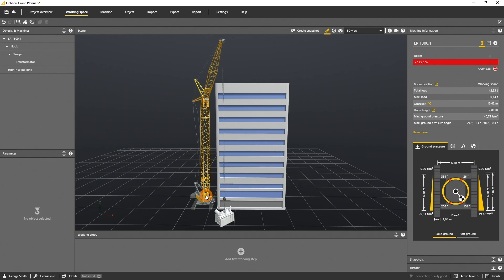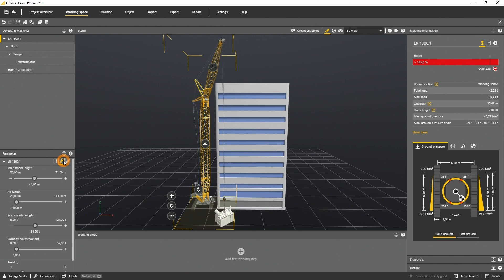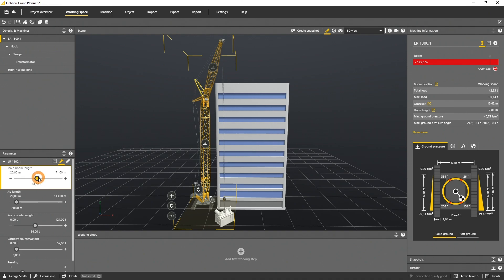Let's open the quick config tab in the parameter panel. The main boom is configured with a 41 meters length. As the building has a height of 49 meters, let's select a 50 meters boom.